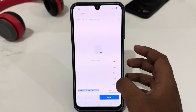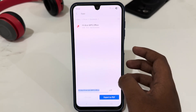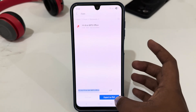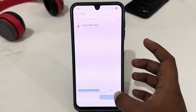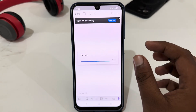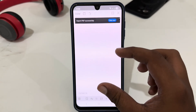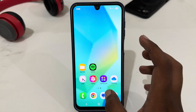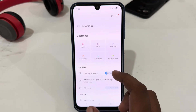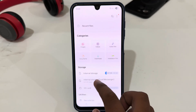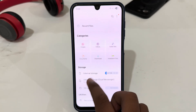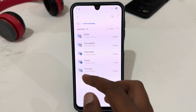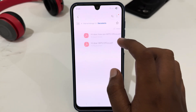Select the doc format, then select PDF, and then select Export to PDF file. You can see it has been saving. Now go back, open My Files app, go to Internal Storage, and open Documents.